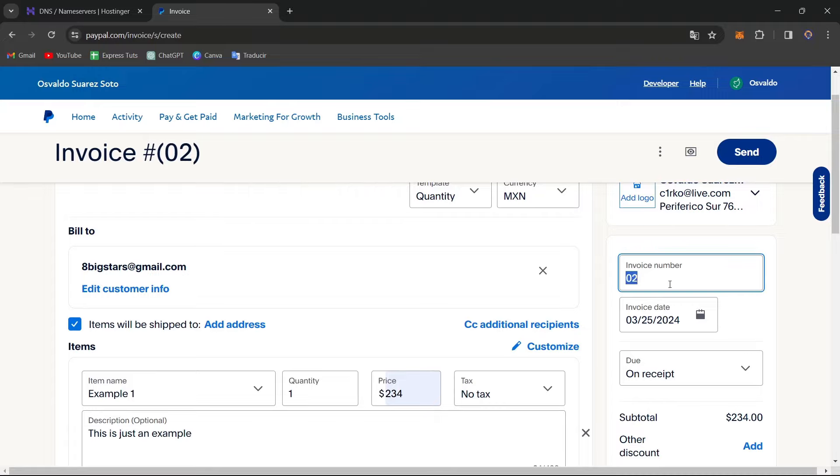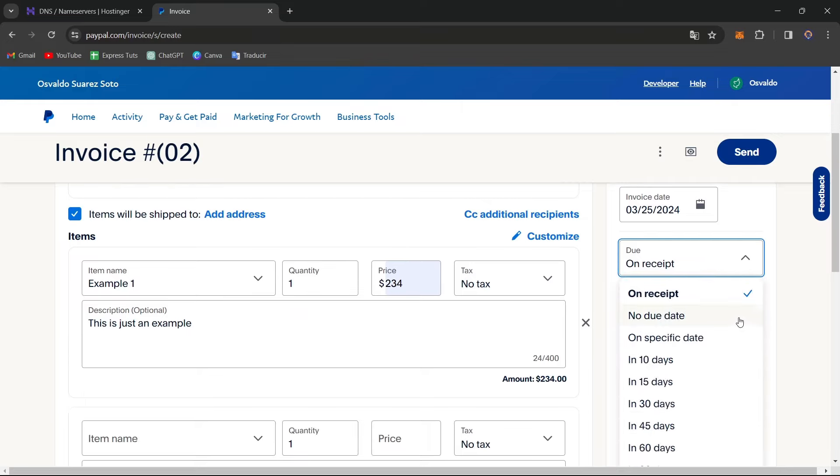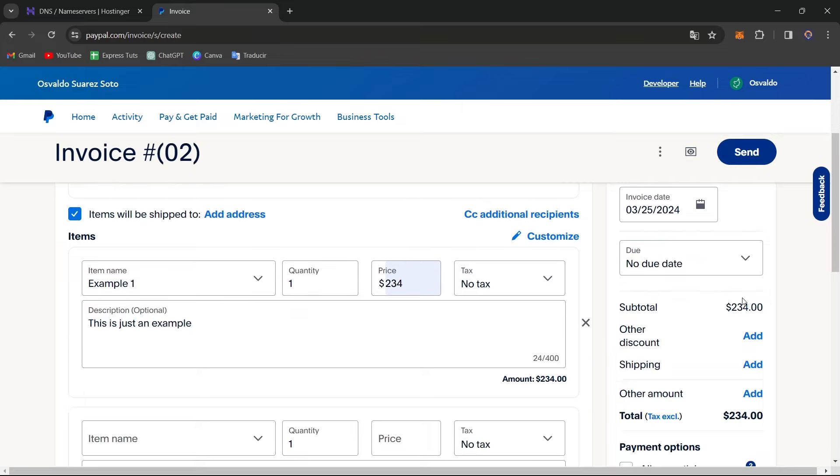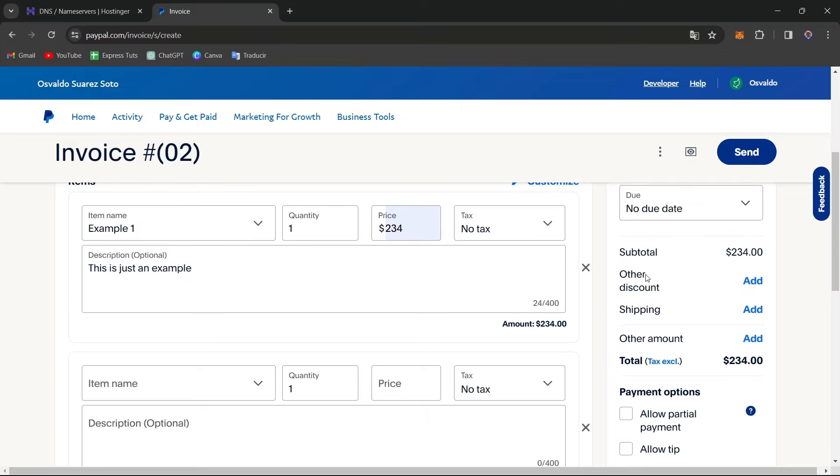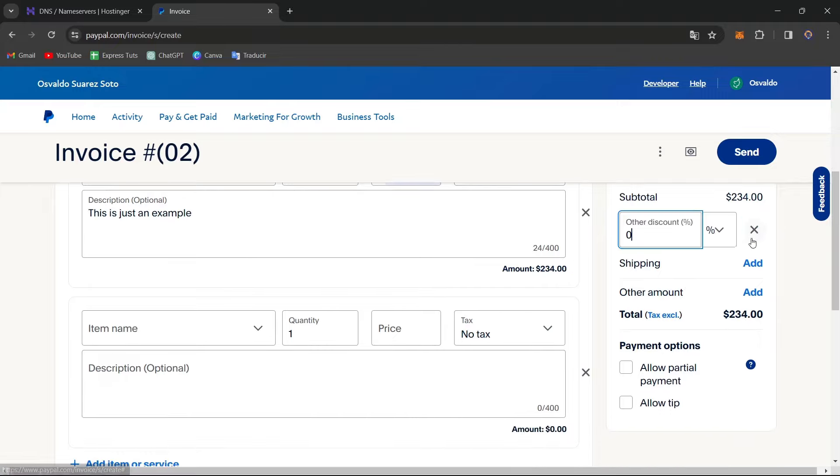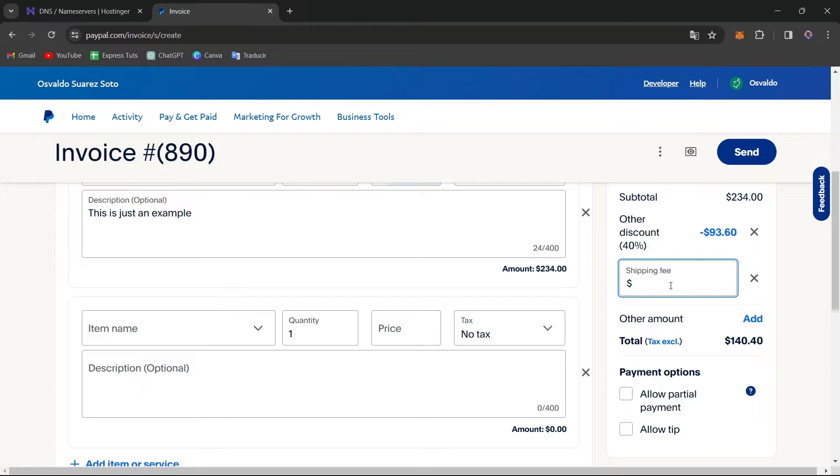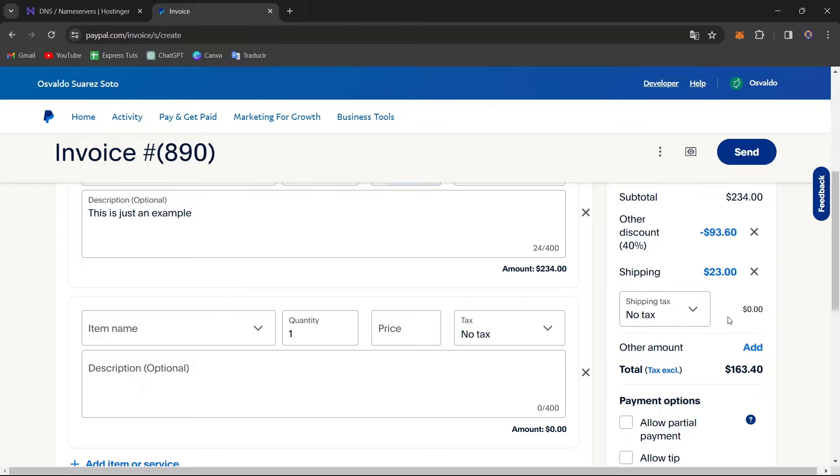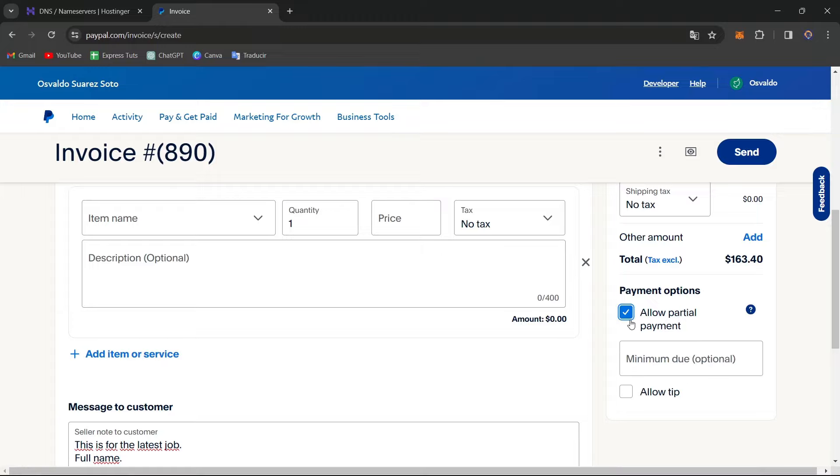And now here on the right panel, you have the invoice number. If you want to add something specific, the invoice date, the due on receipt. As you can see, here's a discount. If you wanted to add a specific discount, for example, a 40% discount, the shipping fee of $23. Now you can allow partial payment if you want to have a minimum amount, or you can allow tip. Sometimes that's totally optional.